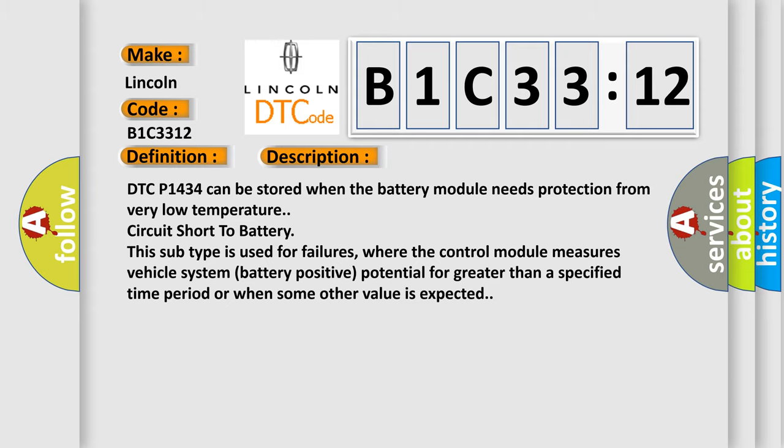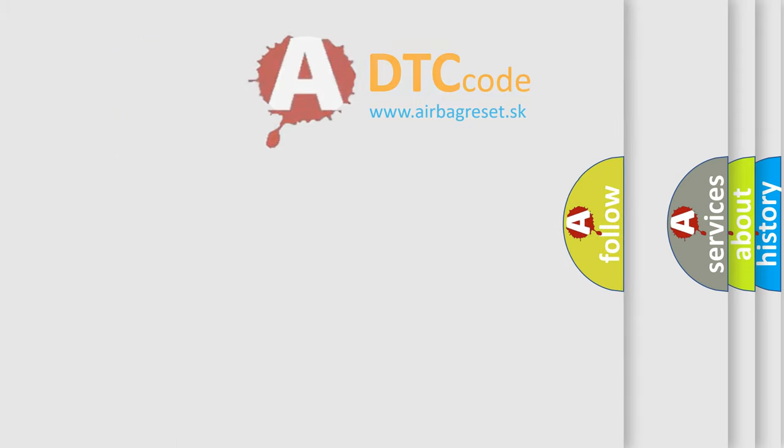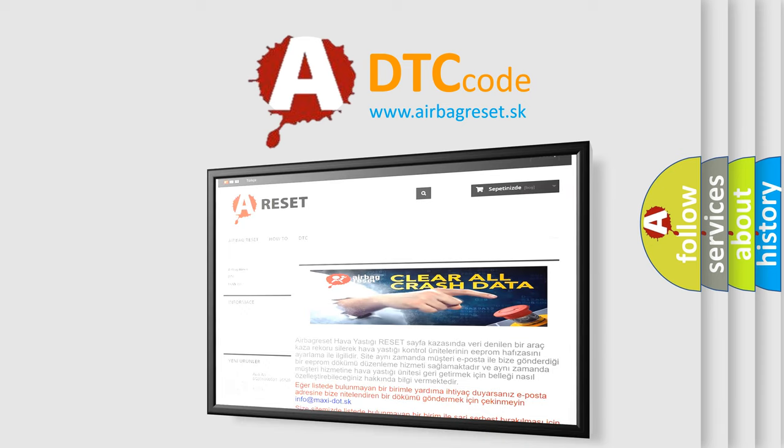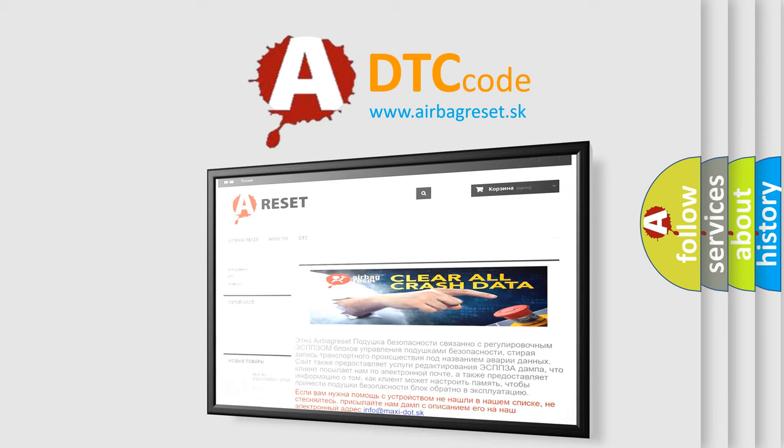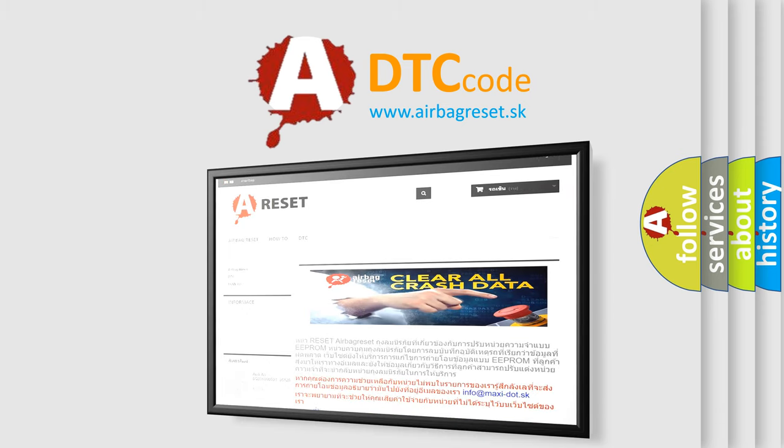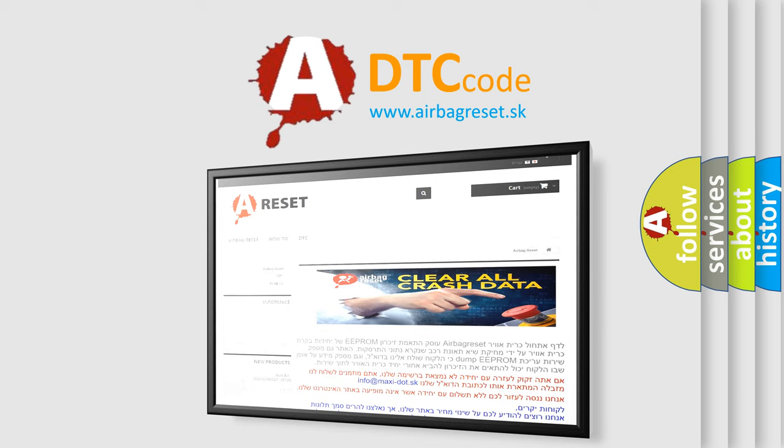The airbag reset website aims to provide information in 52 languages. Thank you for your attention and stay tuned for the next video. Bye.